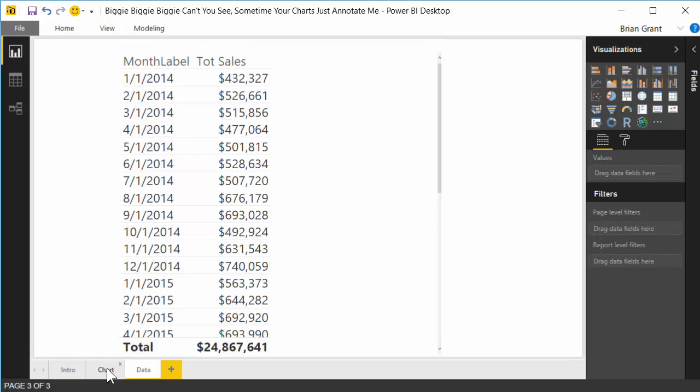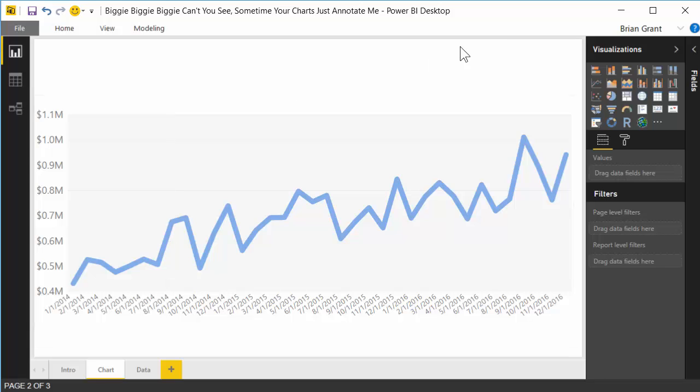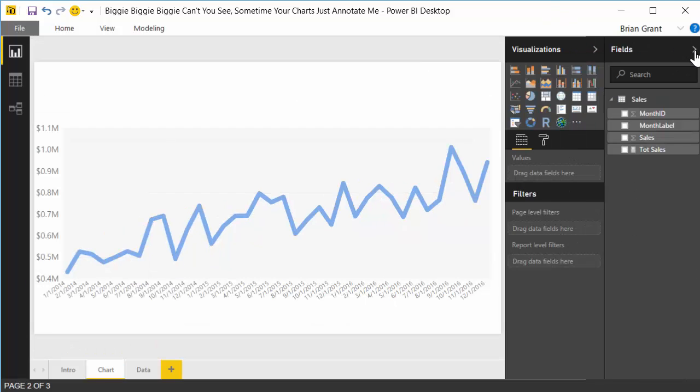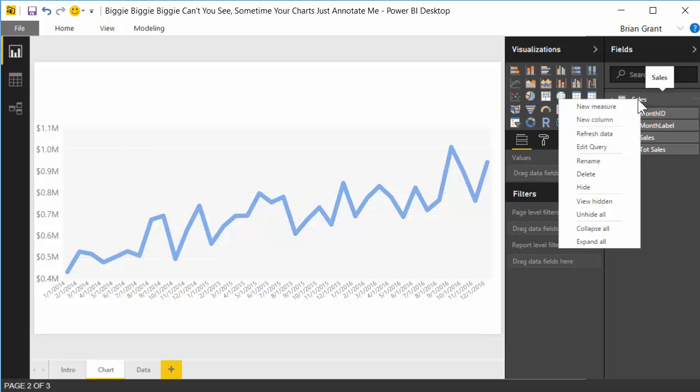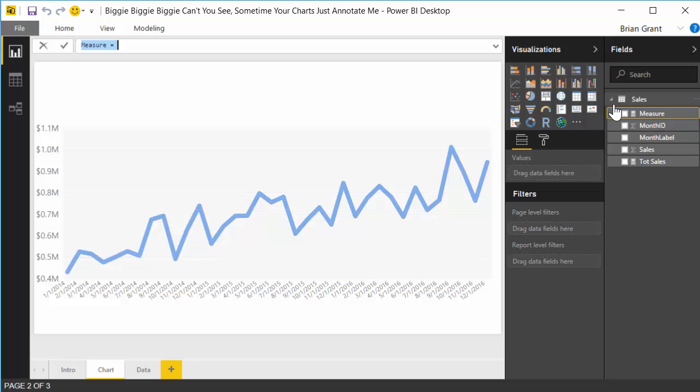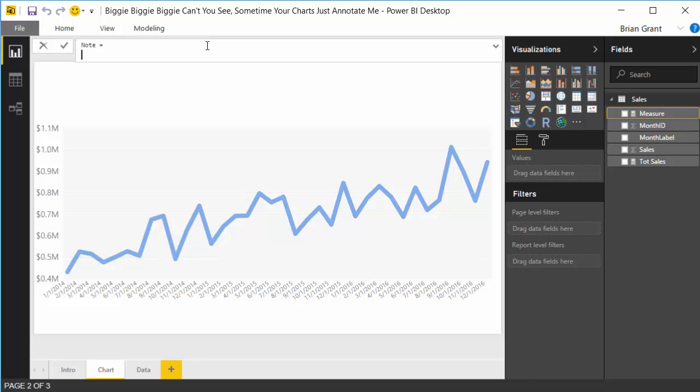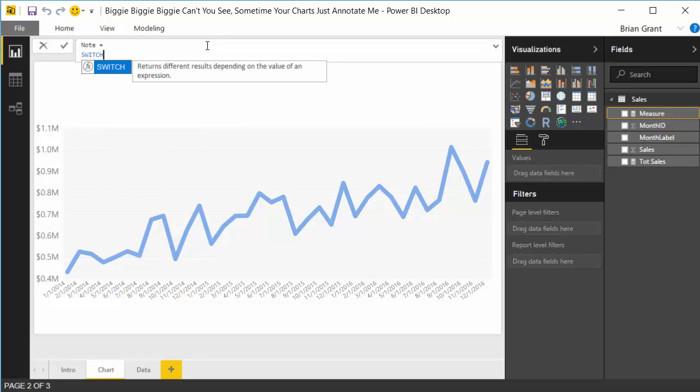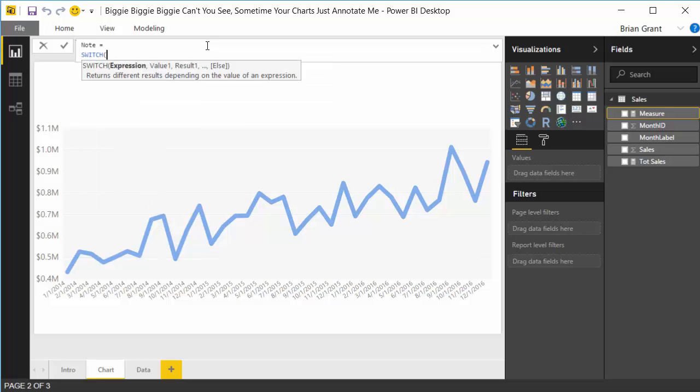So let's head back over to the chart page, and we're gonna twirl open fields, and we're gonna start creating us some DAX. So we're gonna hover over the sales column, we're gonna right-click, and we're gonna do measure, new measure, and the name of this new measure is gonna be called note. This is the actual annotation that's gonna show up in our tooltip. Okay, so I'm gonna do shift enter, create a new line break, I'm gonna do switch.